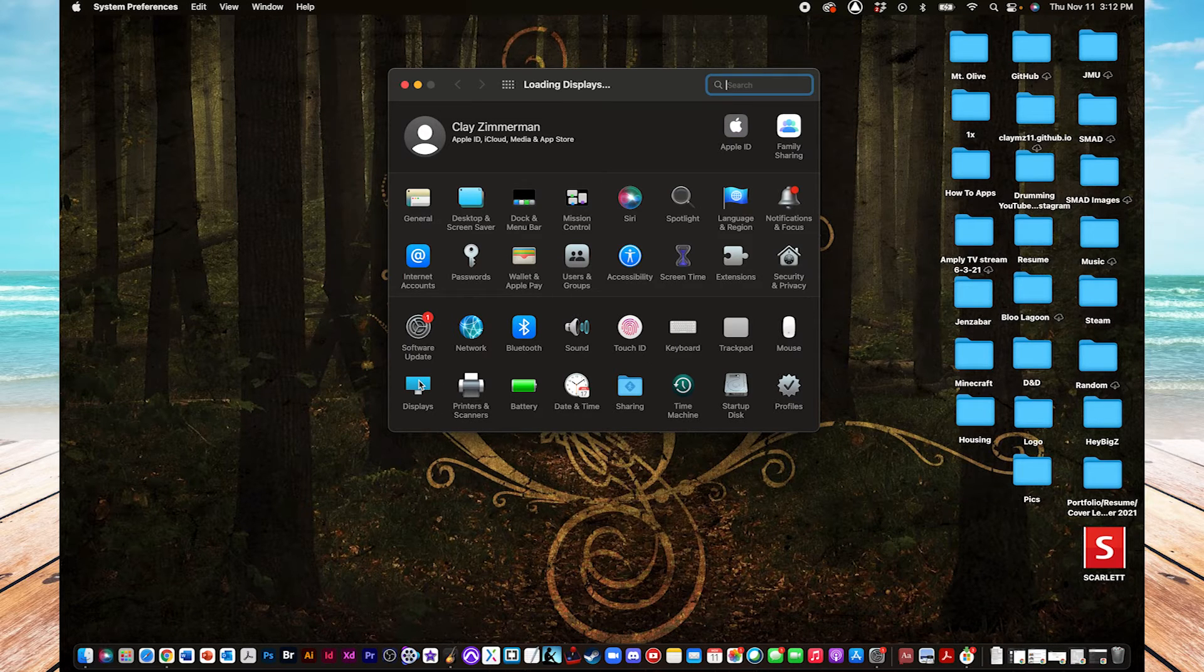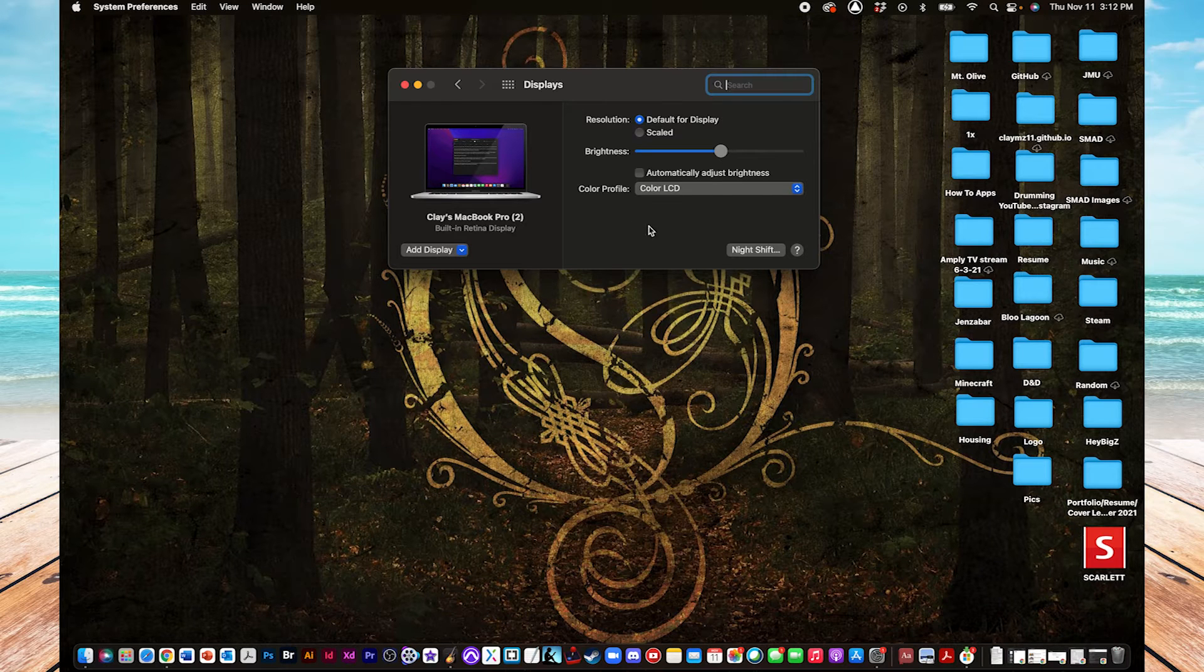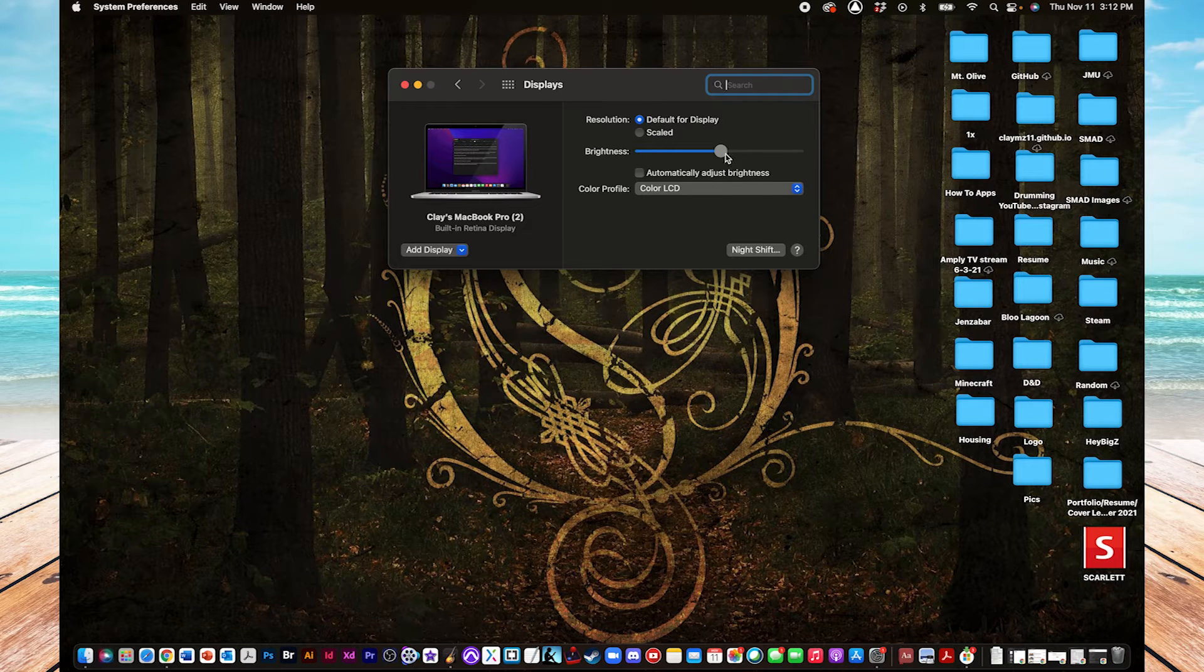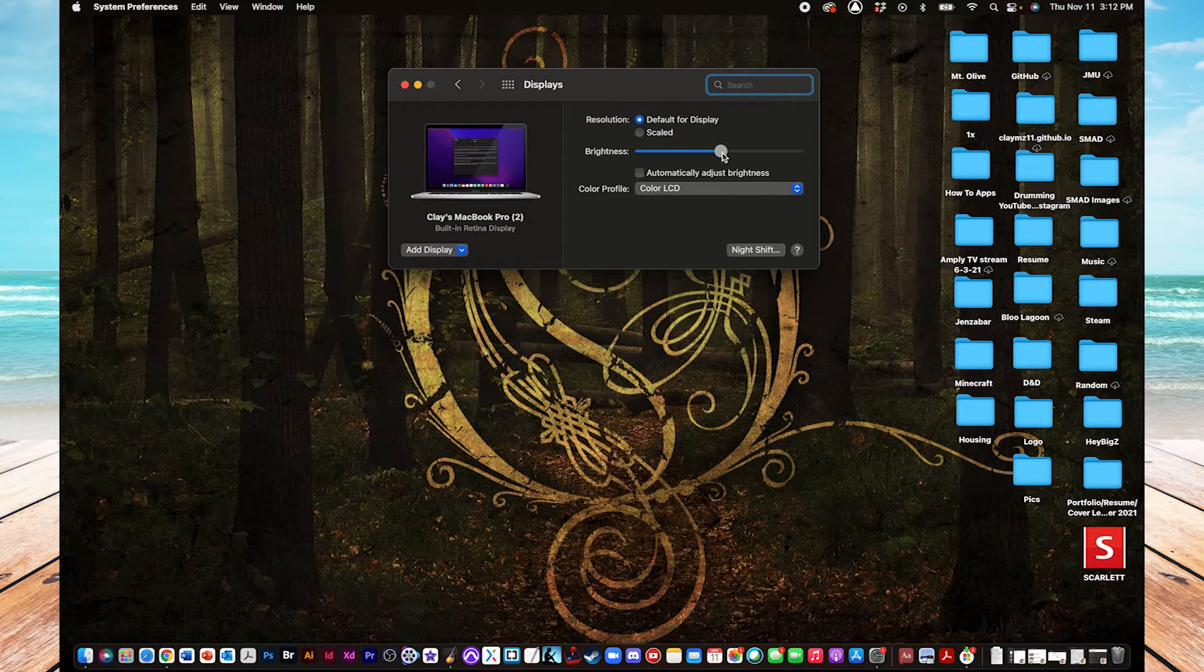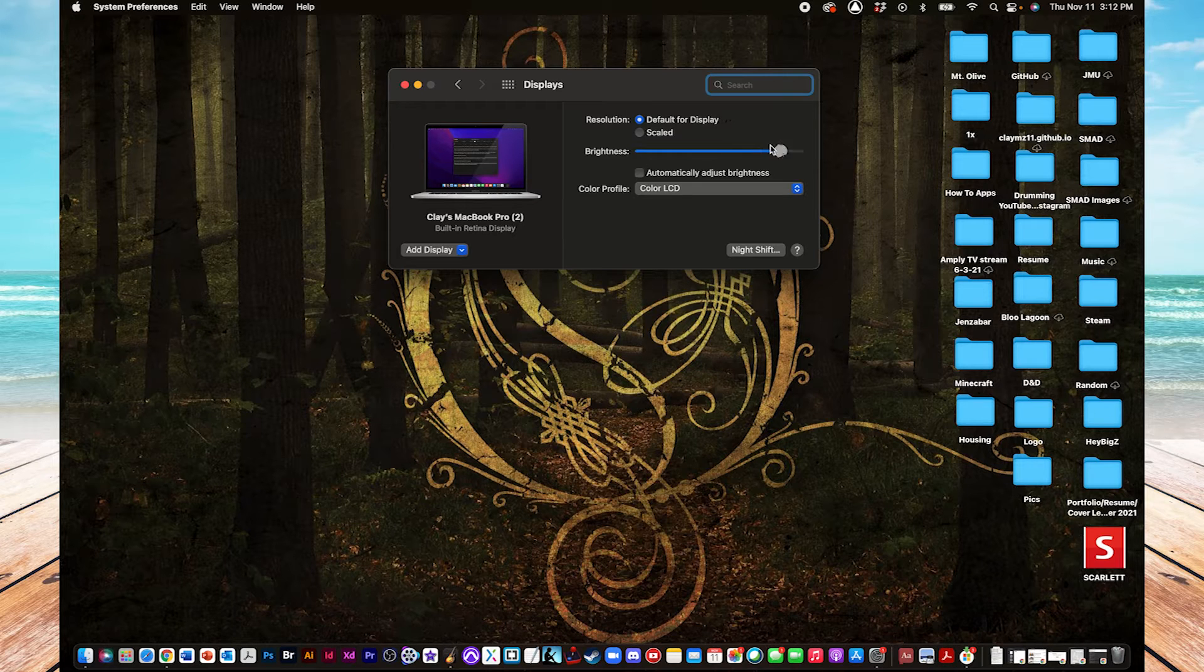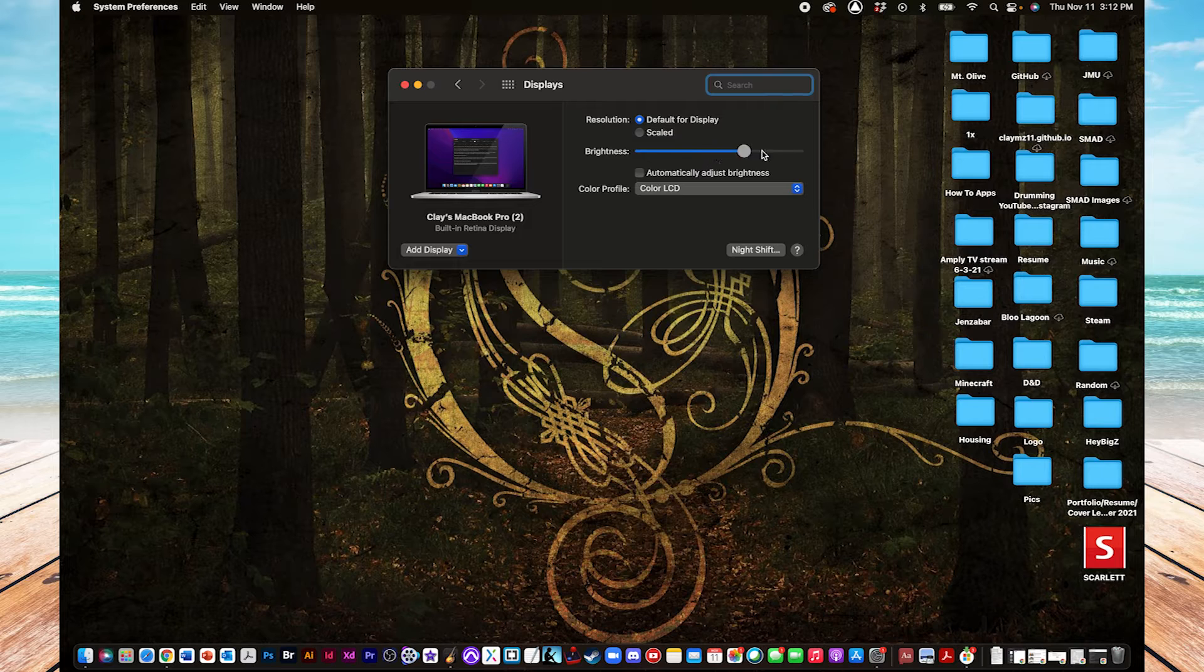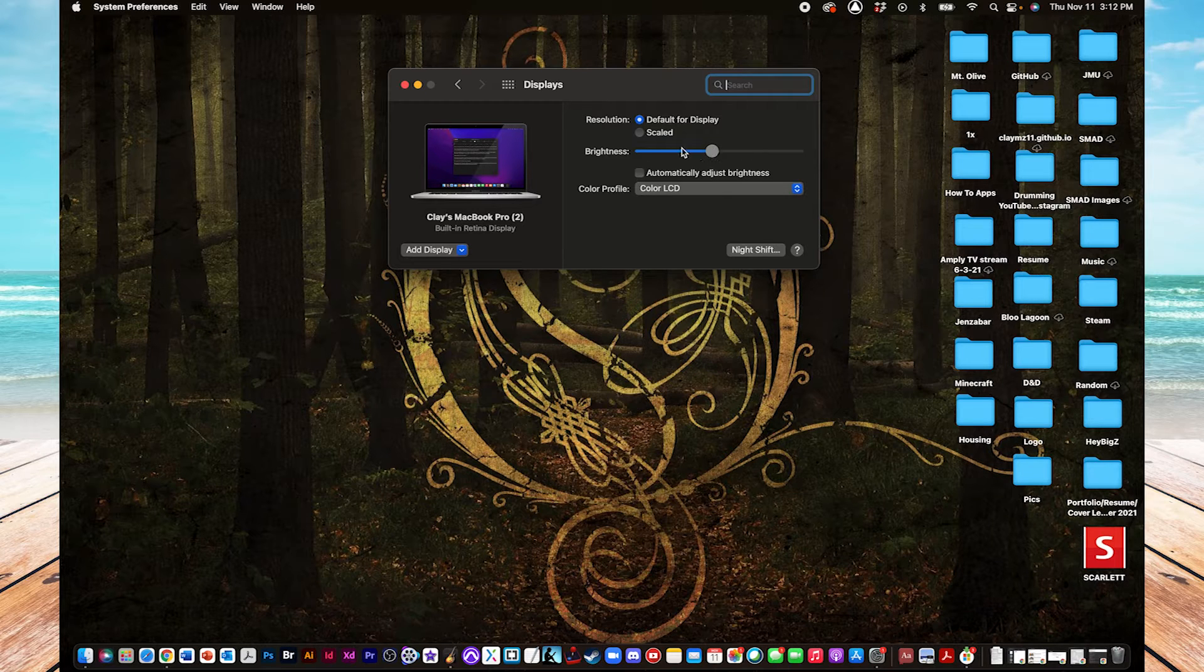and here, right away, we are given a meter where we can adjust the brightness of our screen. If we go to the left, make it dimmer, go to the right, make it brighter.